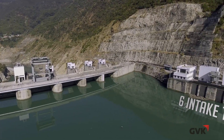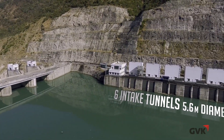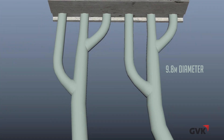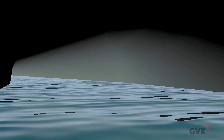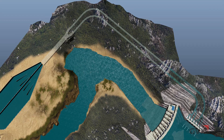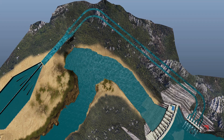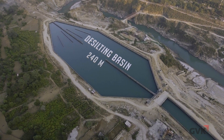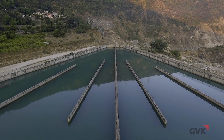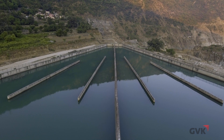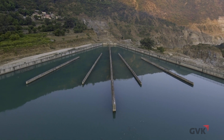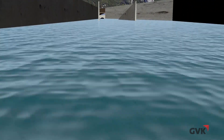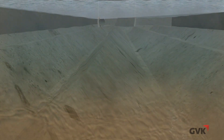Six intake tunnels, each 5.6 meters in diameter, have been built upstream to divert the water into two main head race tunnels of 9.8 meters diameter each. Through these head race tunnels, the water travels more than a kilometer to reach the desilting basin. This 240-meter-long desilting basin is designed so that the turbulent flow of water coming from the head race tunnels converts into laminar flow. Silt particles of sizes larger than 0.2 mm are trapped.